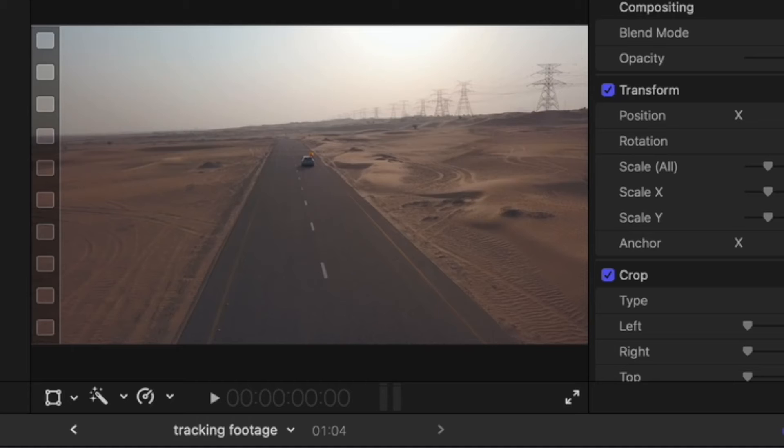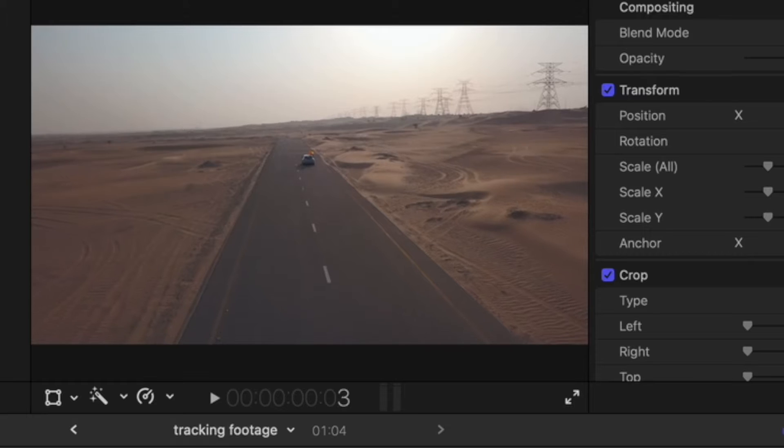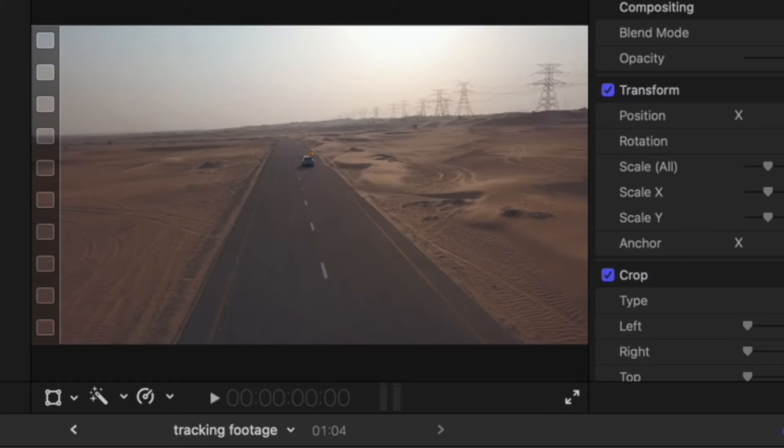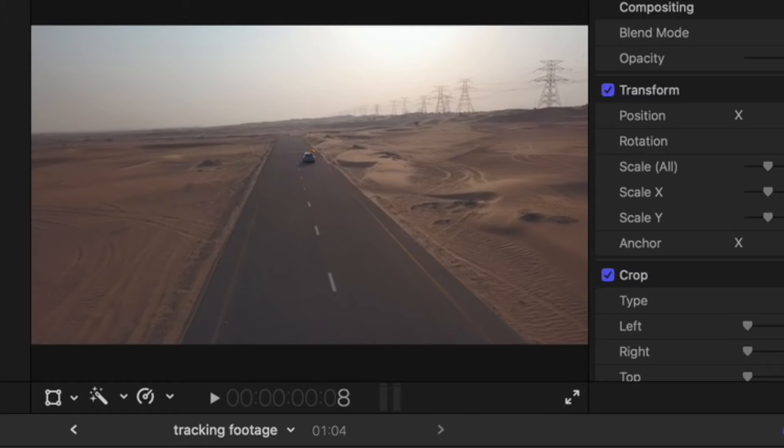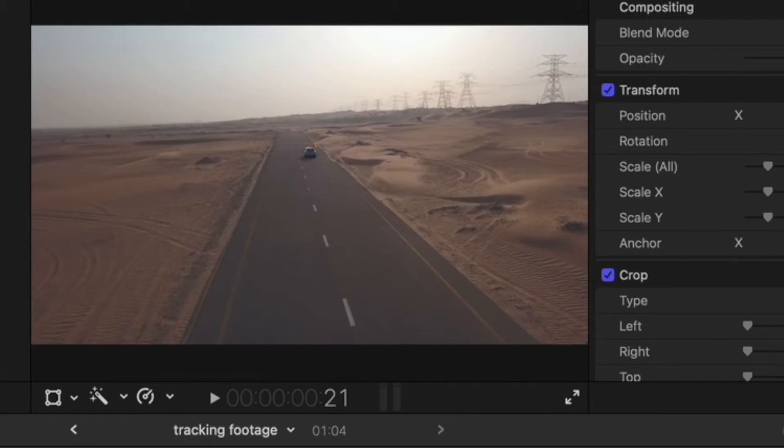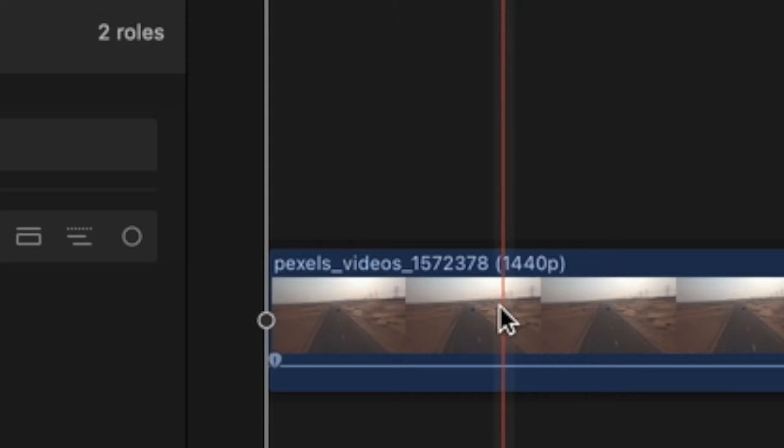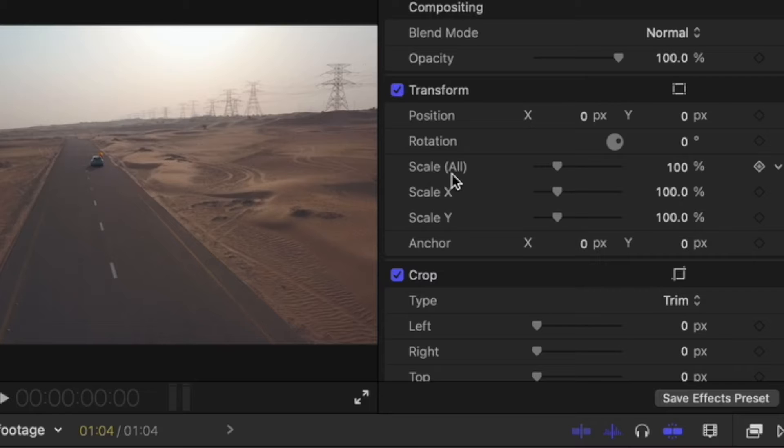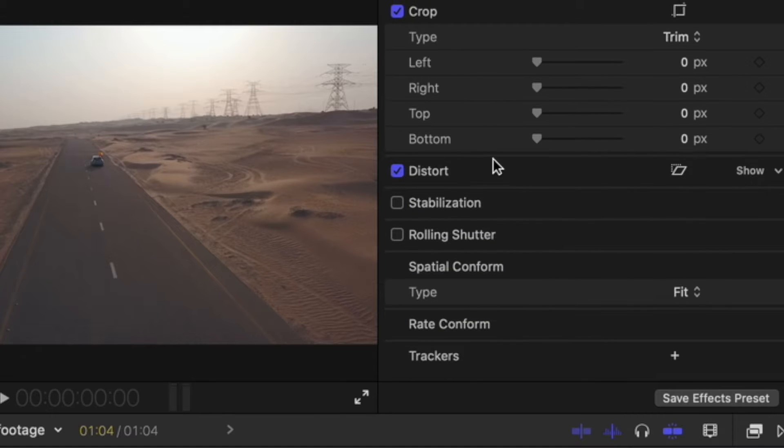In this video you'll learn how you can title track inside of Final Cut Pro. I have some footage I got for free from pexelsvideos.com. I'll link to them in the description below. On this video I'm going to want to title track onto this car, so let's click on the video, go over to the right and scroll down to the bottom to where it says Trackers.